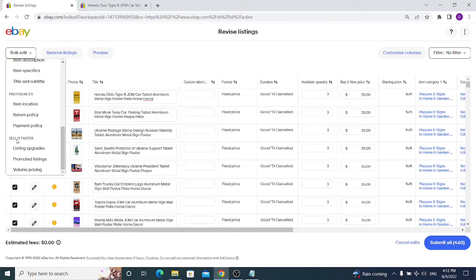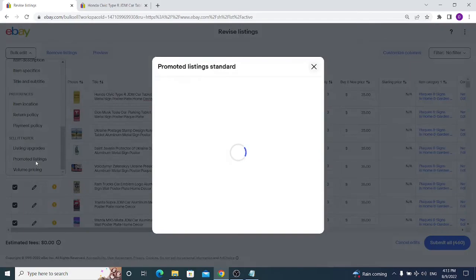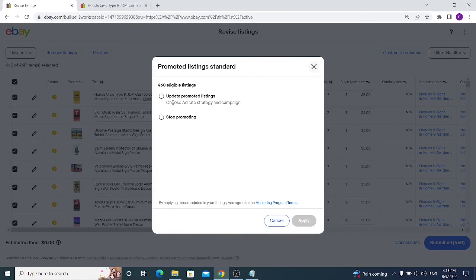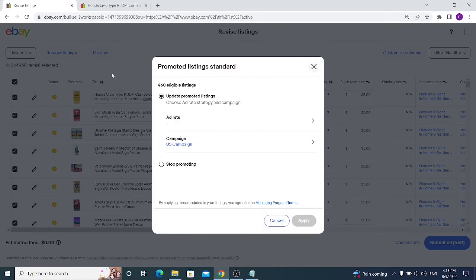The last three options are Sell It Faster, which includes Listing Upgrades, Promoted Listings, and Volume Pricing. Listing upgrades like Bold Title and Gallery Plus are rarely worth it — bold titles don't stand out much, and Gallery Plus bigger images won't help if your product doesn't already sell well. For Promoted Listings, you can choose a campaign suggested ad rate or a single ad rate, but it's easier to manage from the Promoted Listings dashboard in Seller Hub.